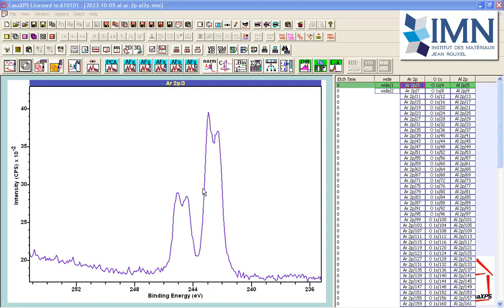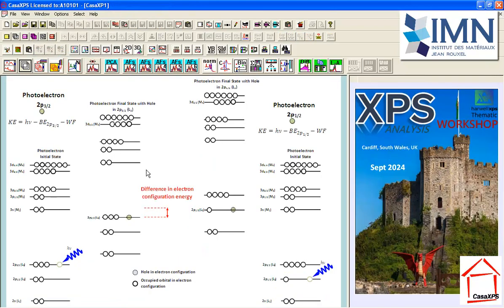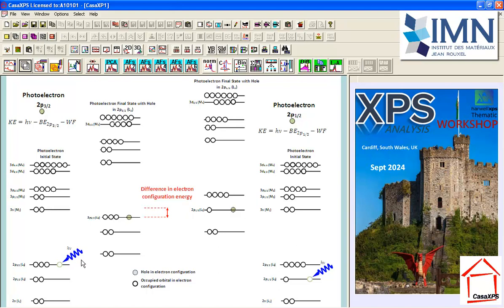The reason that we see doublet signal in XPS is related to the photoionization process. We start off with an initial state, the initial state of the electron configuration within an atom, and then a photon arrives and ejects an electron. This produces a photoelectron that we might describe in this example as a 2p3 half electron.